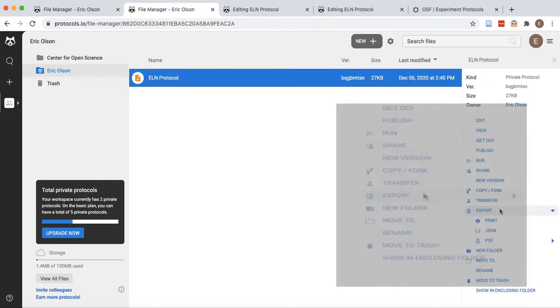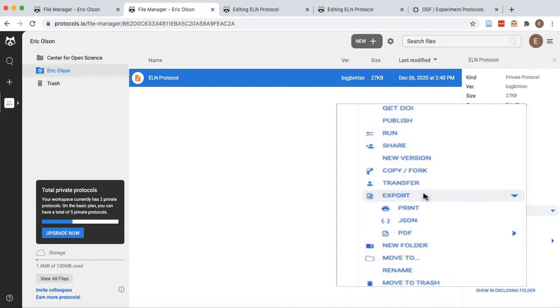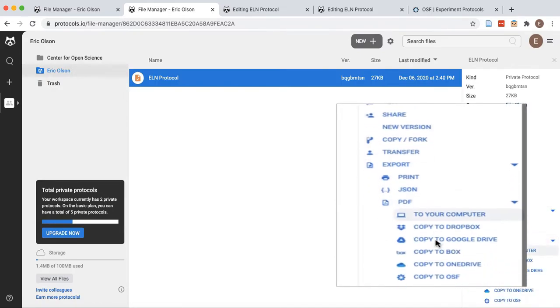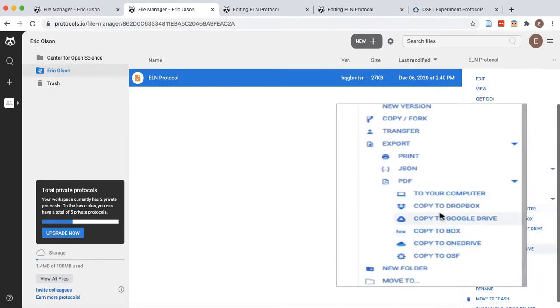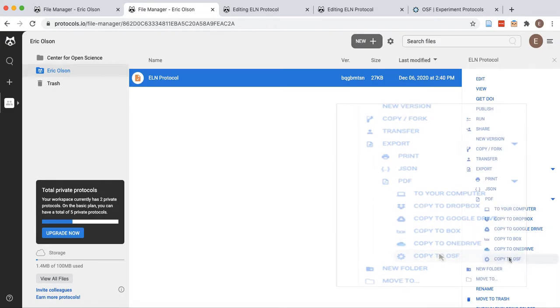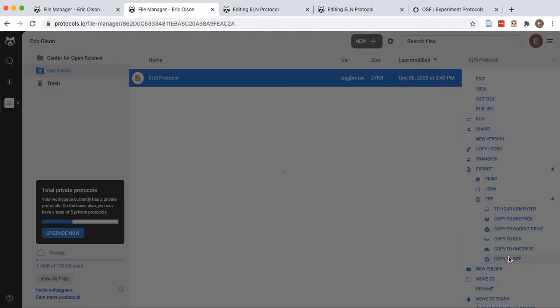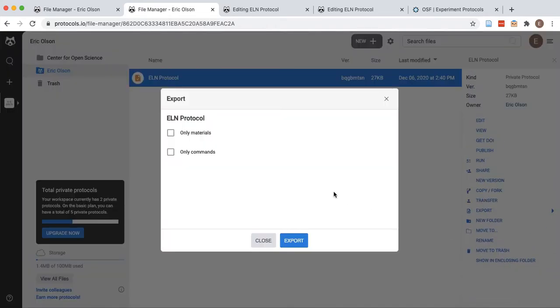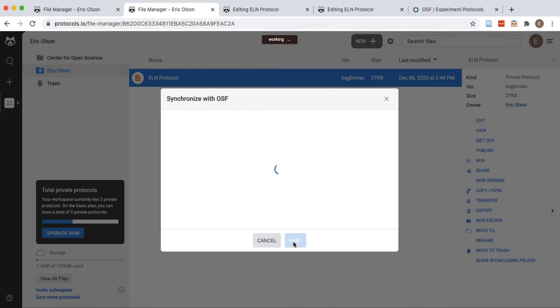Select the export option and then PDF and copy to OSF. Indicate whether only materials or only commands should be exported and then confirm that the correct file is selected.